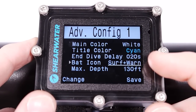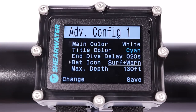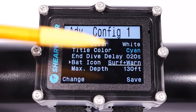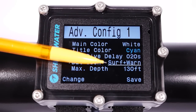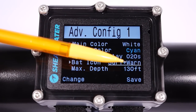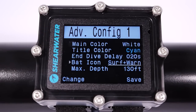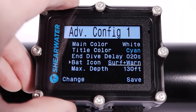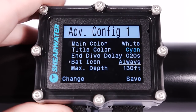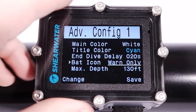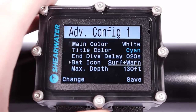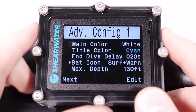The battery icon — you'll notice the battery gauge shows on the surface but disappears once you start diving. That's because the setting is "surface and warnings." If the battery got really low during a dive, you'd see the battery icon as a yellow or red warning. You can change this so the battery icon always shows, or only shows for warnings. The default surface-plus-warning setting is recommended.